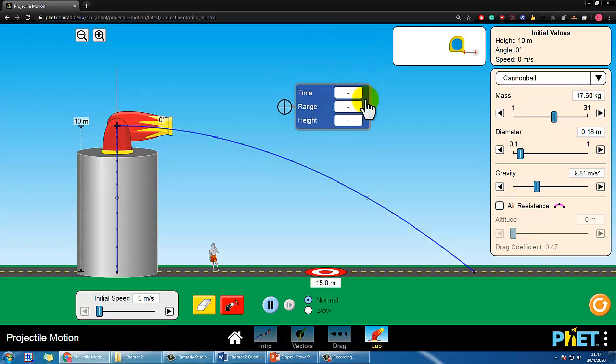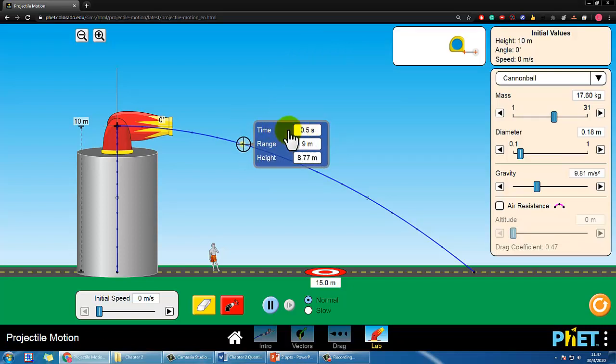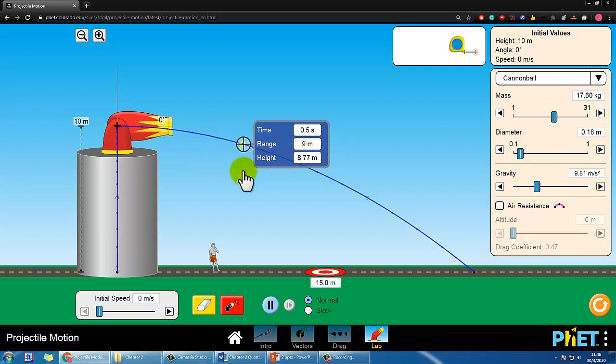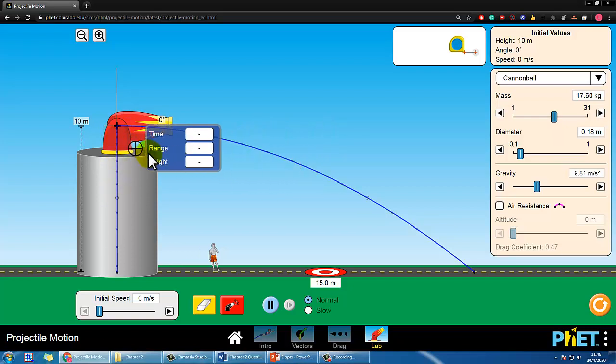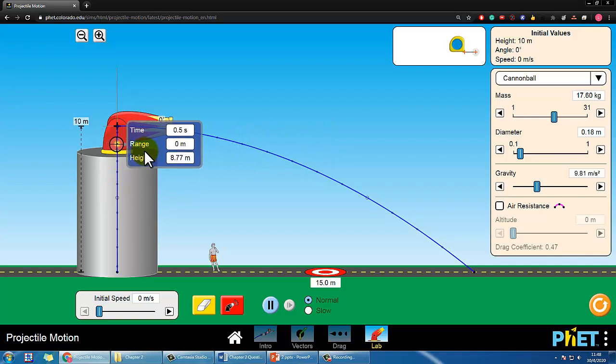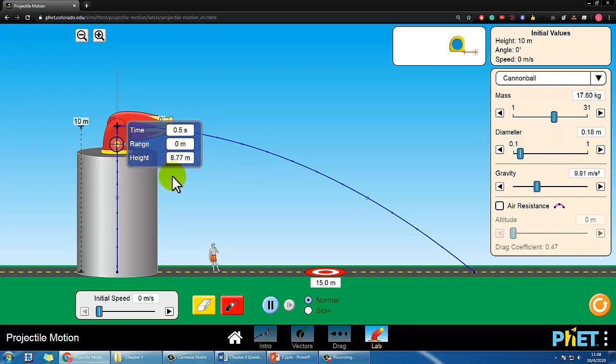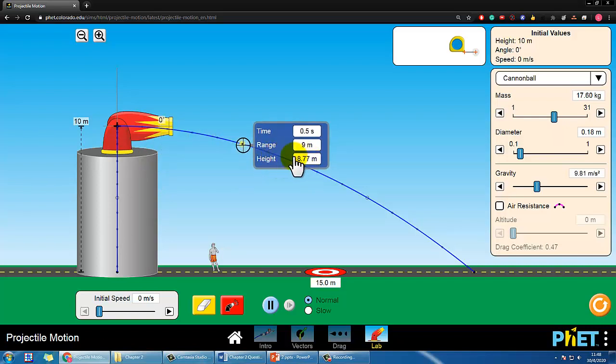One interesting thing I want to show you is here is a meter that tells you the time, and range is horizontal movement—horizontally how much displacement it is. Height is apparently for the vertical. Here, at 0.5 seconds, the range is 9 and the height is 8.77. Let's take a look at the other path on the left where we simply released it. You can see for the same time, 0.5 seconds, the height is the same, 8.77. Range is 0 of course because it didn't move horizontally at all. Let's take a look again—it's the same, 8.77.